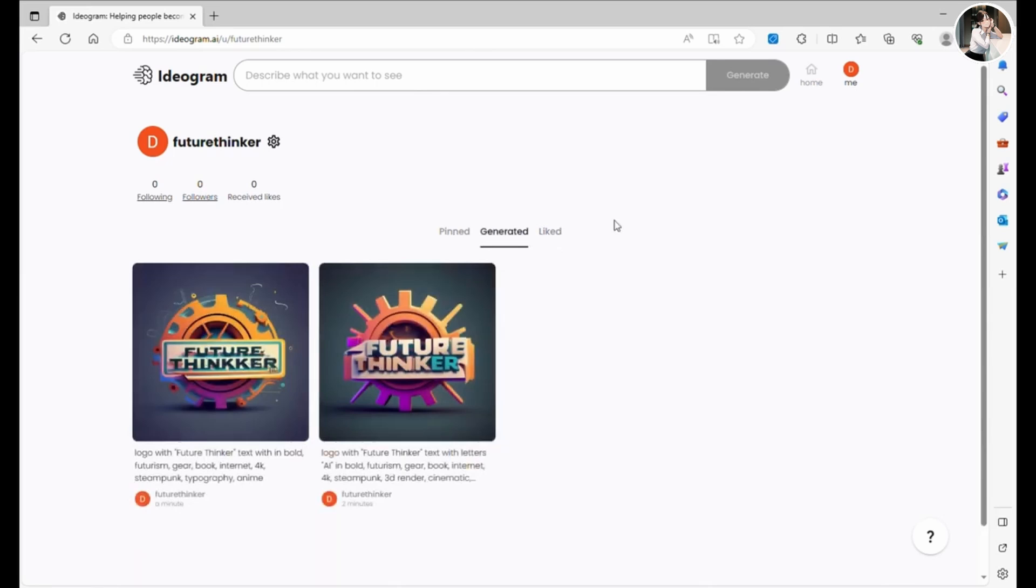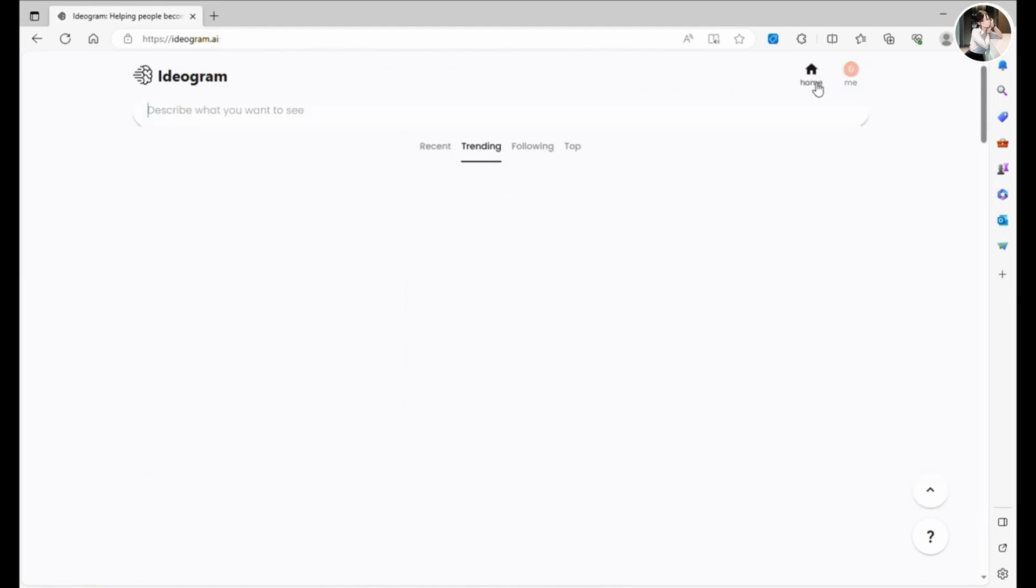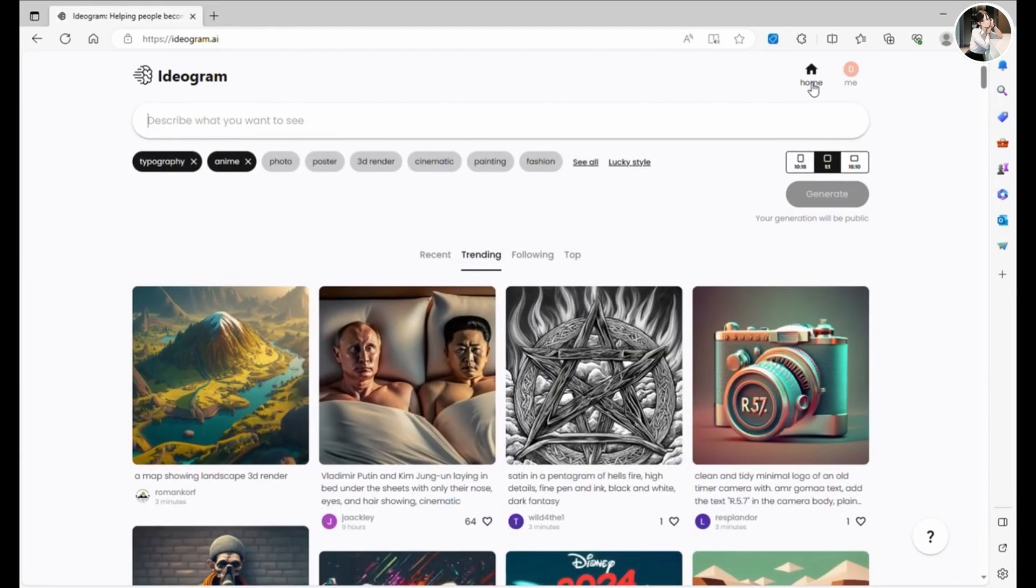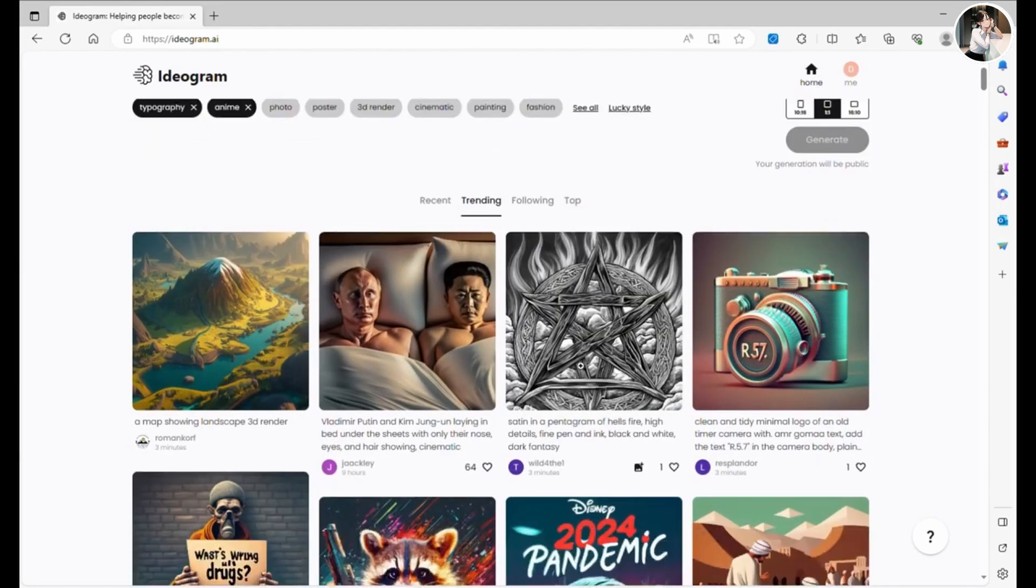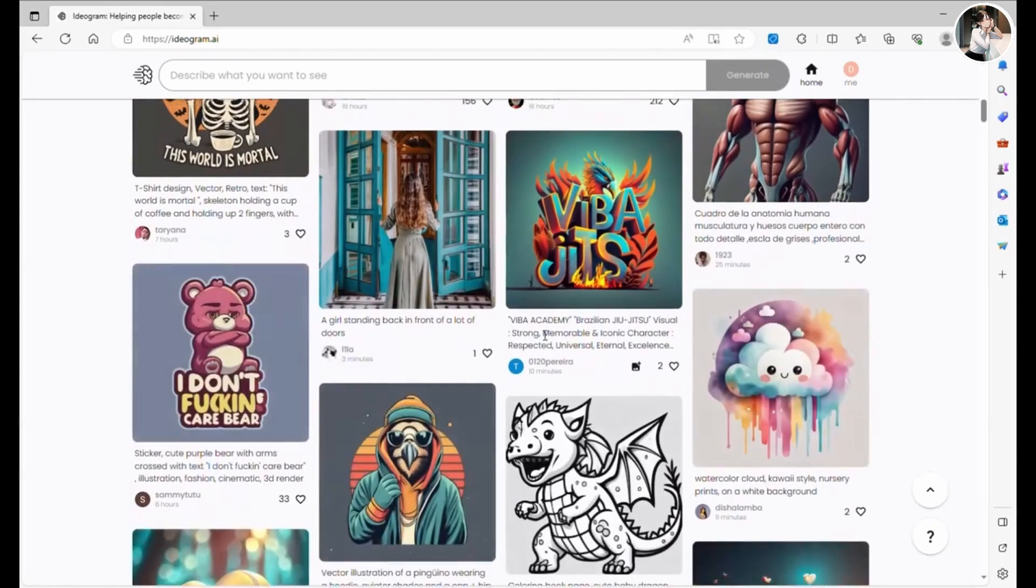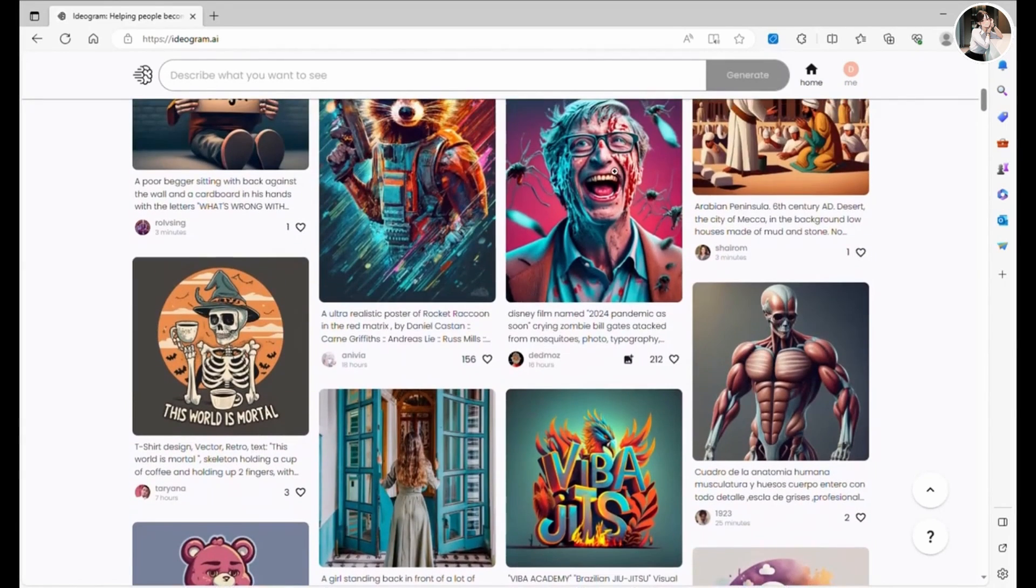Whether you're into t-shirt design, posters like the one we just created, or any marketing materials, I believe this app can be a valuable asset.